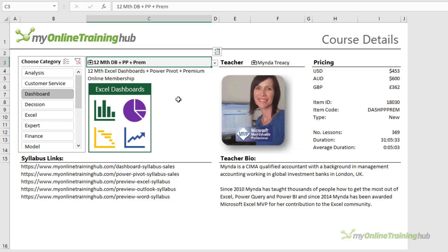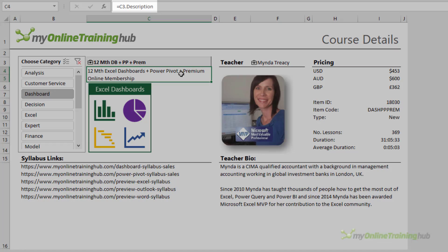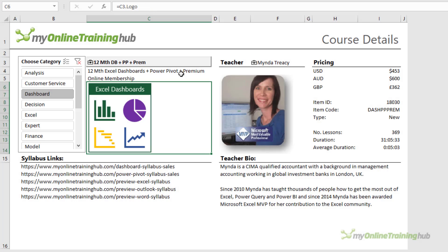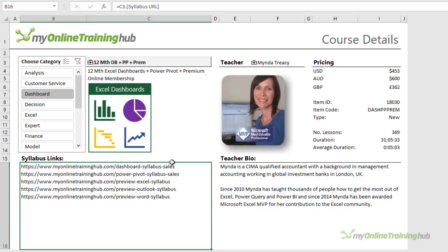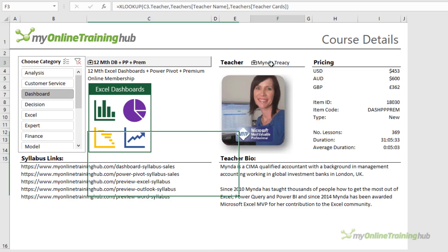All the data you see here is extracted from the organizational data type in cell C3 using formulas, including the course image, the syllabus links, and the teacher information and pricing details.